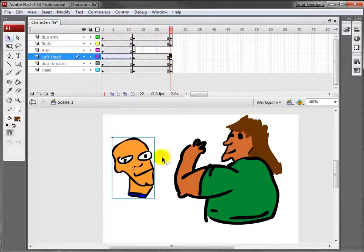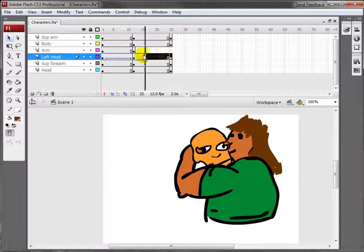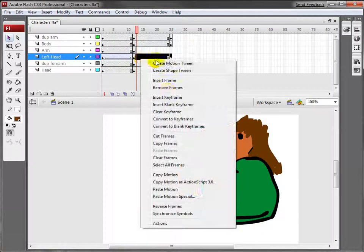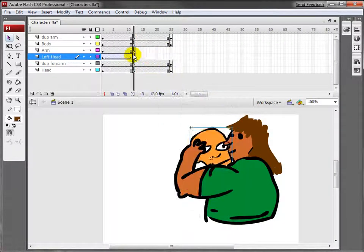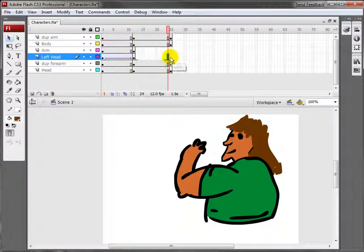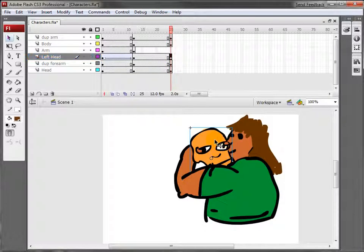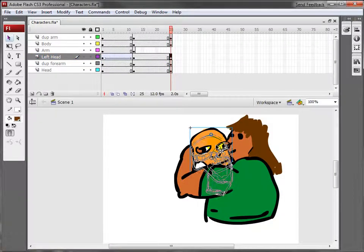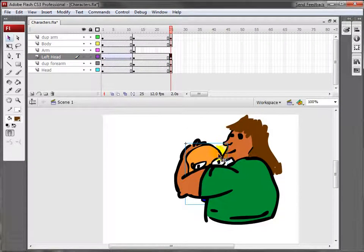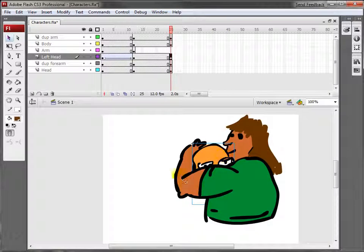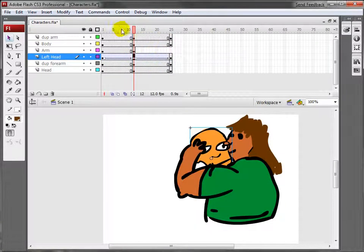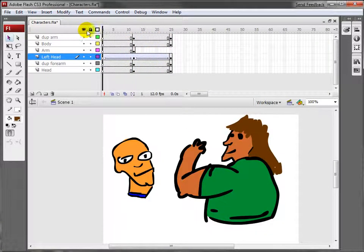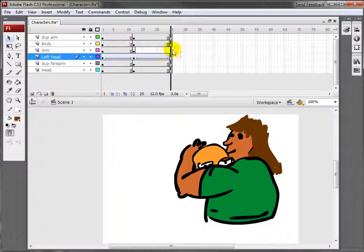What you could do is, first, let's delete this layer over here, these frames. Remove frames. Come over to here and F6. Hold down shift and bring him down. So he's hiding. Right click here, create motion tween. As you can see, he slides in and hides.